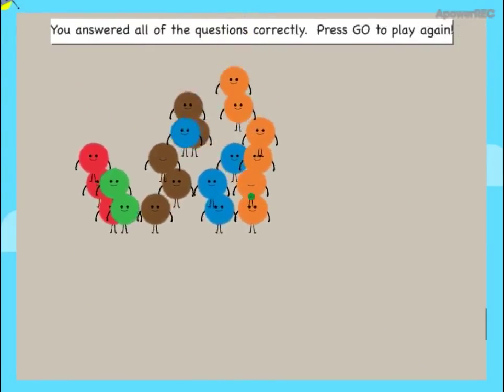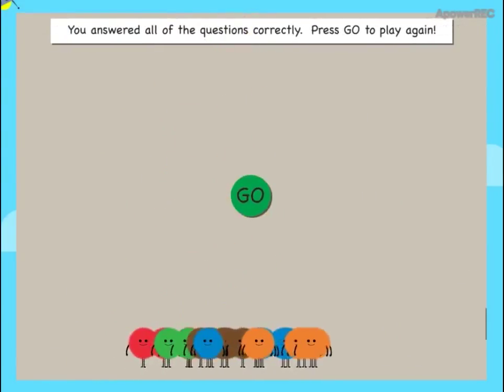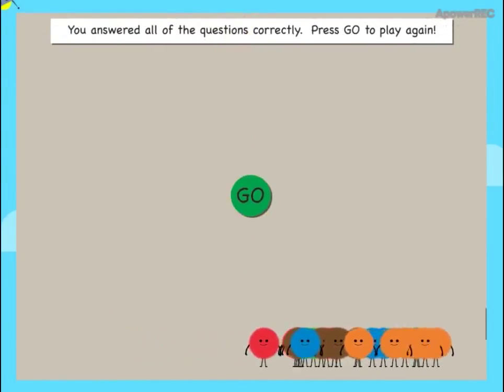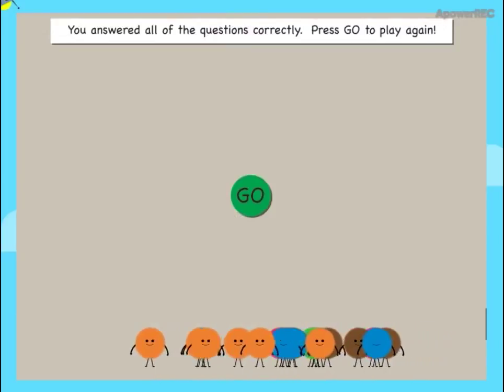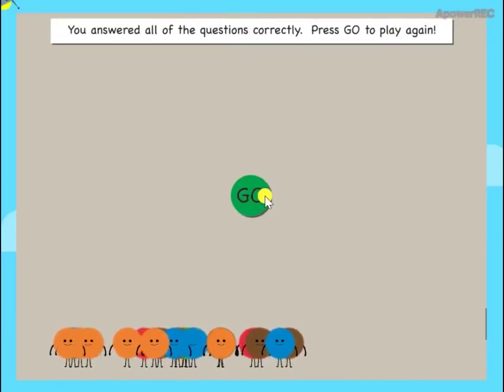You answered all of the questions correctly. Press go to play again.